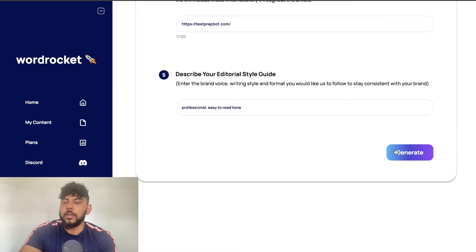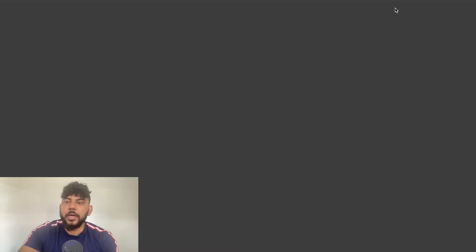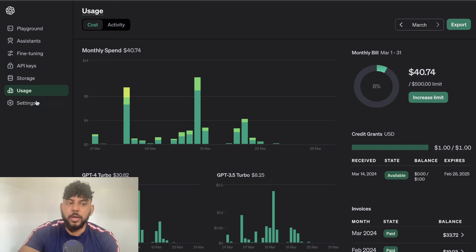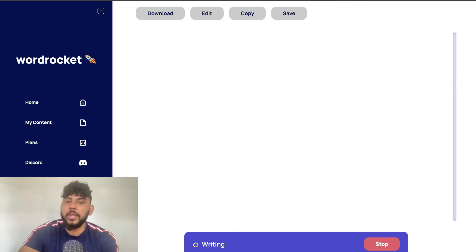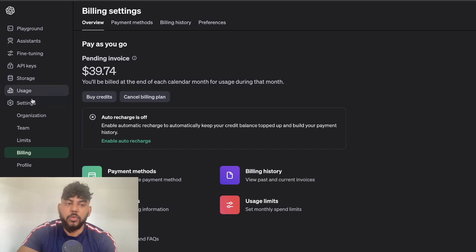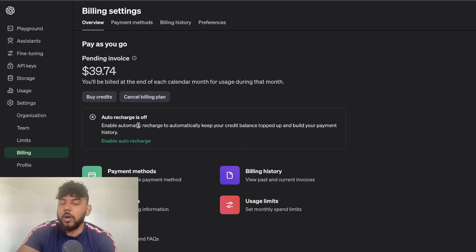Now everything is set up, we're going to click generate. If you're using WordRocket and it's not working, double check your OpenAI account. Starting on March 25th, which is today, you will have to start pre-paying for your API. Before, they would charge the card on file, but now you have to pre-pay. If WordRocket isn't generating your content it may be because you don't have credits in your OpenAI account. To add credits, head over to settings, then billing, where you can buy credits and also enable auto recharge.